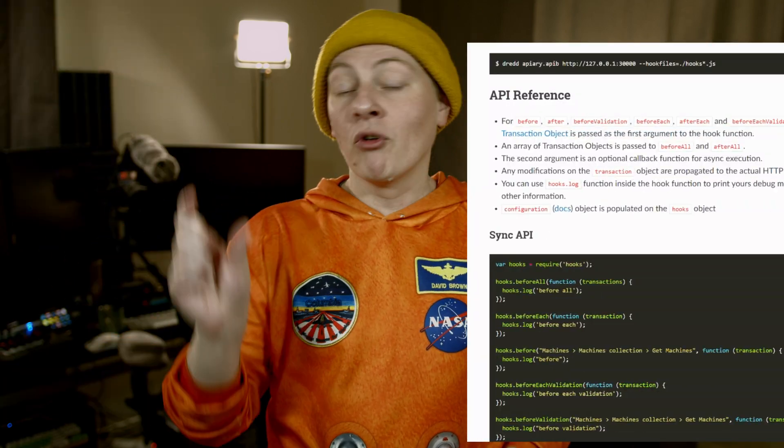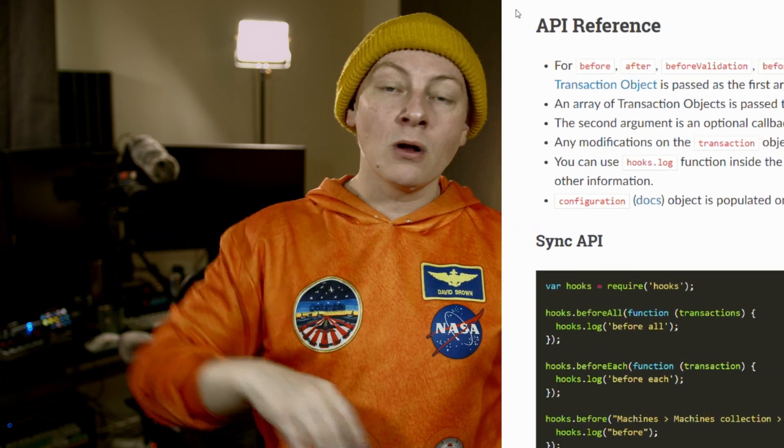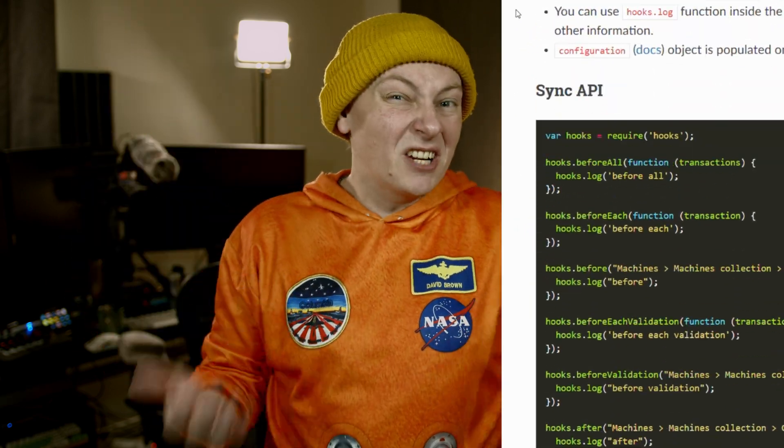That takes a bit of effort. Dredd now has these hooks, and you hook into the Dredd process. There's going to be before, before all, before an individual test — you can do after, after all. There's just a bunch of hooks that you're kind of used to from other testing frameworks that are going to be really useful to hook into and do various things functionality-wise, such as storing a token, such as using a previously generated ID to then update that same resource.